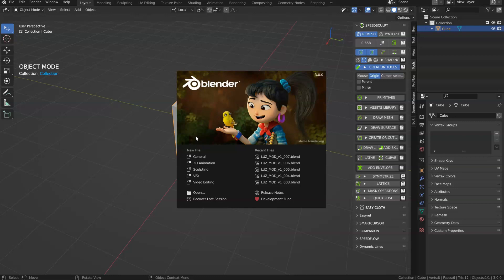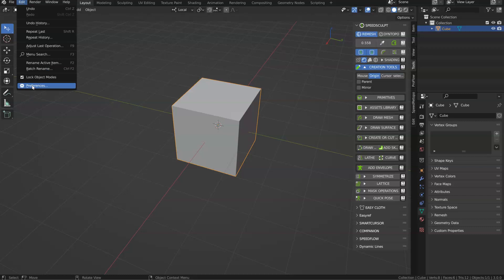To do that, go to Edit, Preferences, File Path. And in the file path,